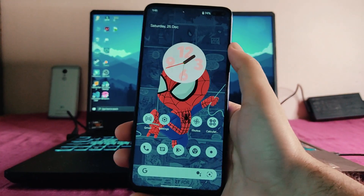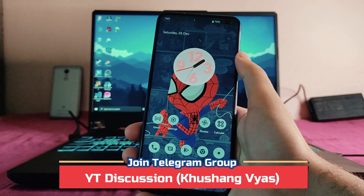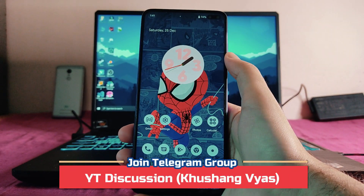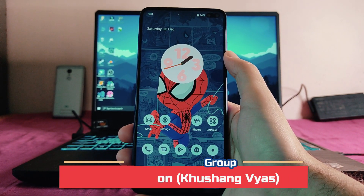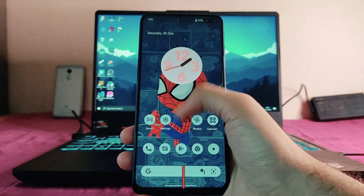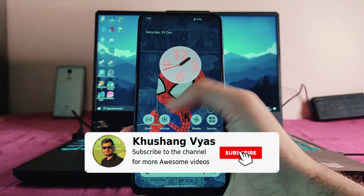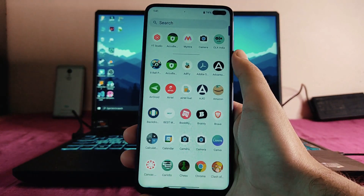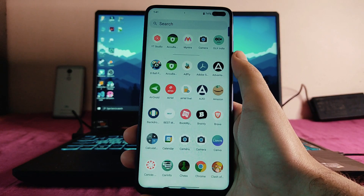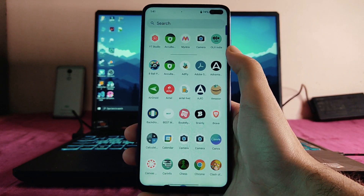That's it for now. If you enjoyed this video, don't forget to hit the like button. If you're new to this channel, please subscribe. For any questions, ask in the comment section below or in the Telegram group. I'll meet you in the next one — till then, stay safe, have fun, and bye.